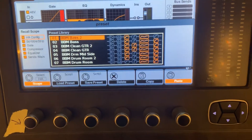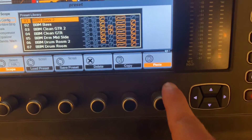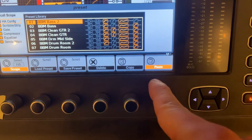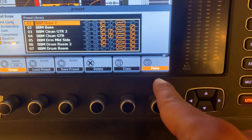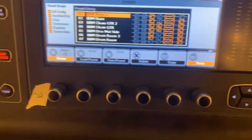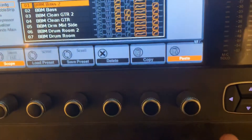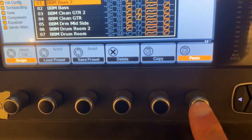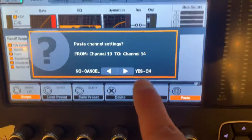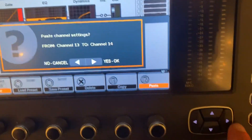Now don't worry if Paste is lit up — that just means there's something ready and copied to paste. So what I'm going to do is select this electric guitar channel and simply press Paste, and click Yes.